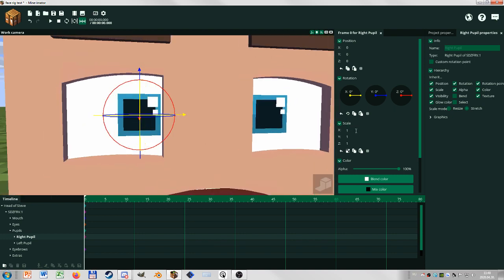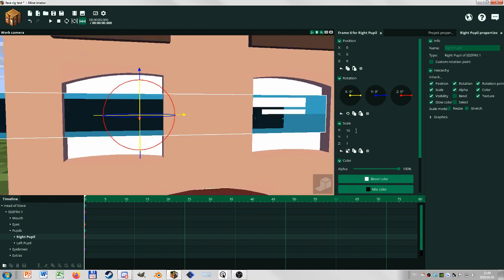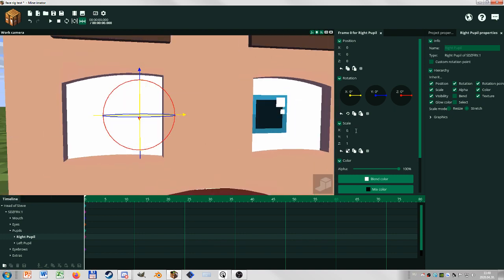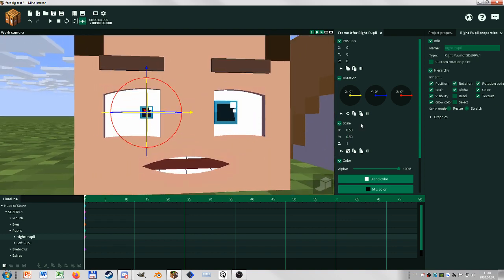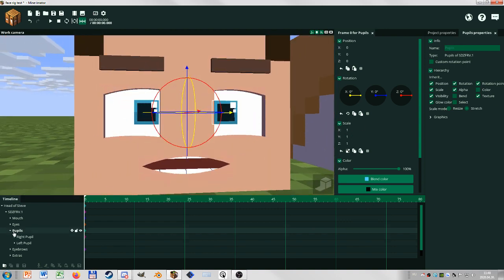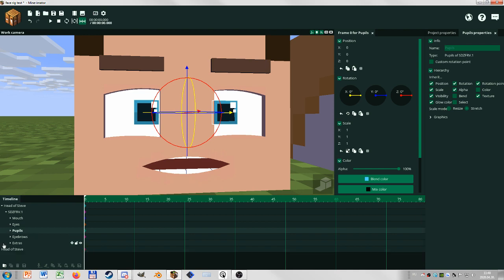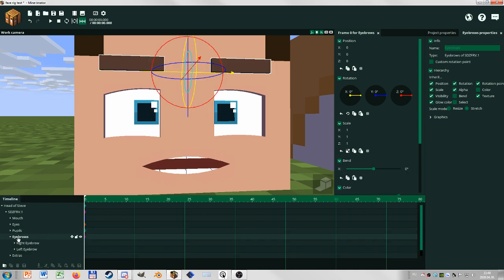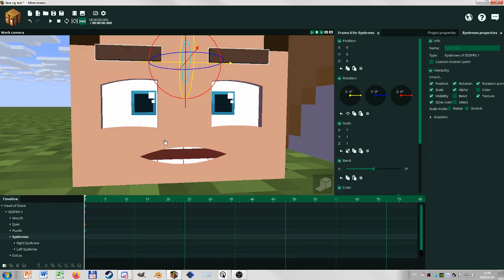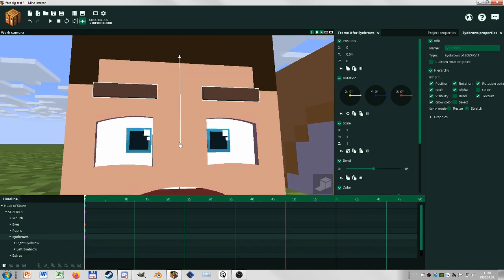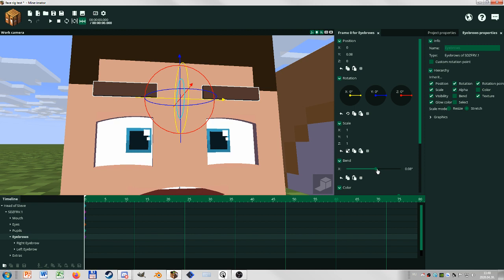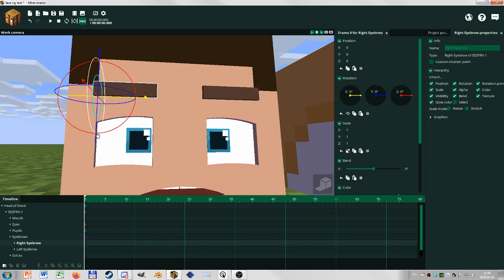But yeah, that way you can make like a 0.5 and 0.5 for like a scared or angry or something. That's basically it. You can change the color of the main one. Eyebrows, you can select the main one to move them up and down as well as bend them.